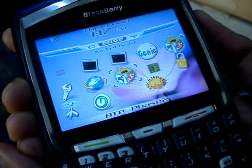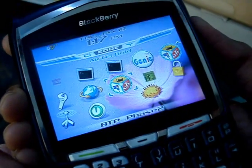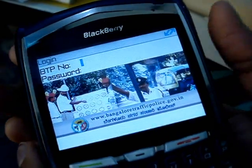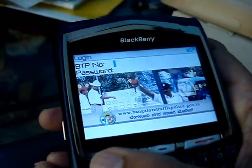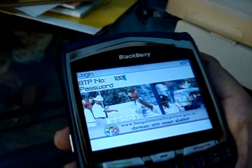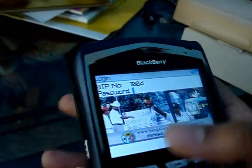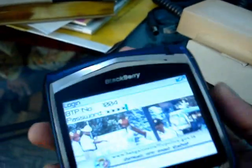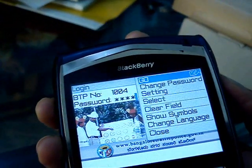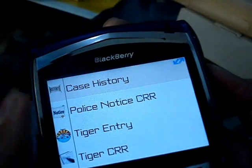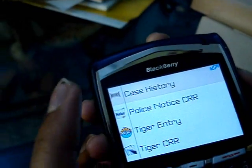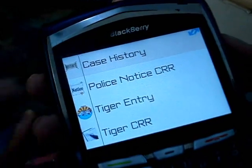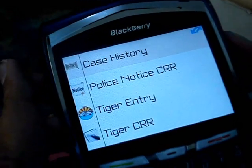First you have to select the Bangalore Traffic Police icon. It will take you to the login page. You need to give the user ID and the password, and then select Go. It will take you to the main page, which contains: case history, police notice, CRR, tiger entry, and tiger CRR. The first one is case history.